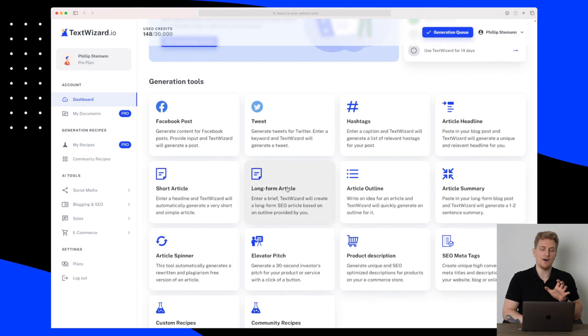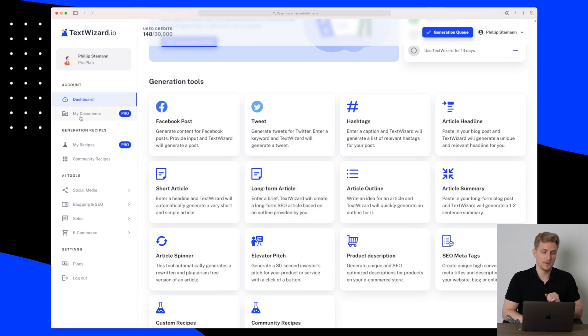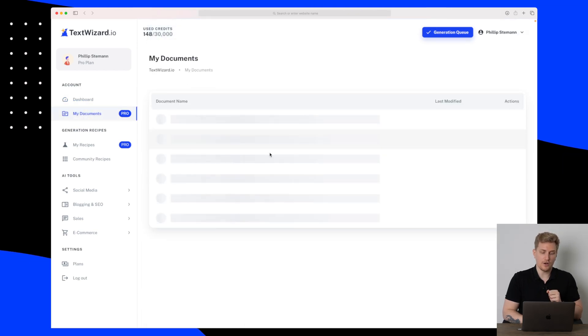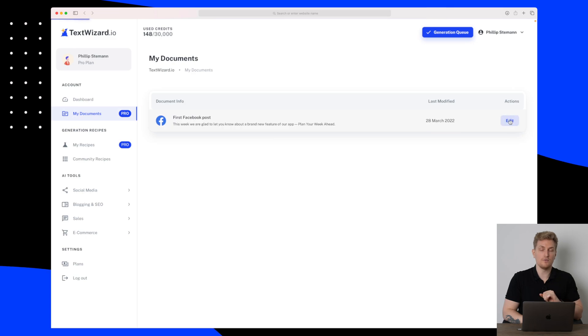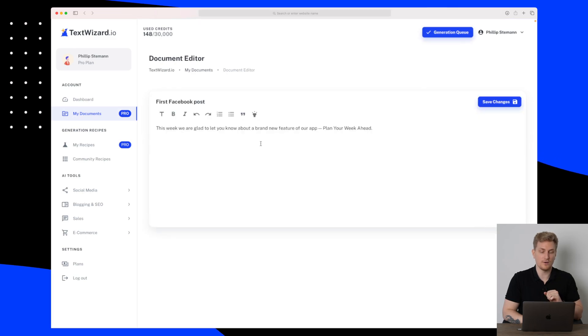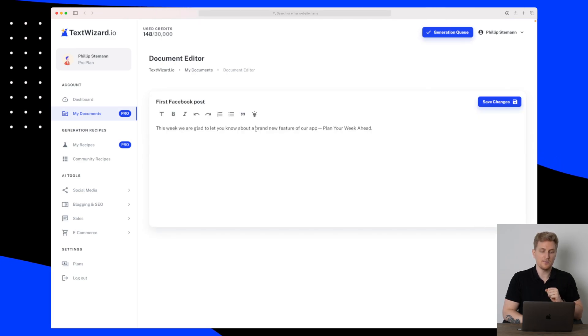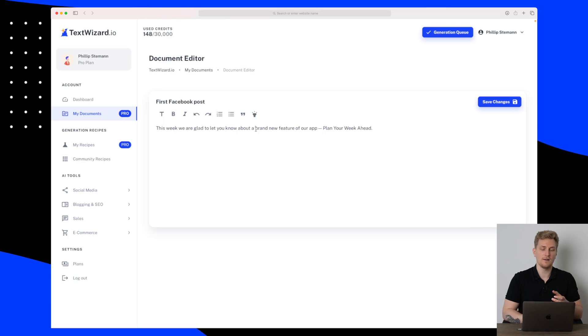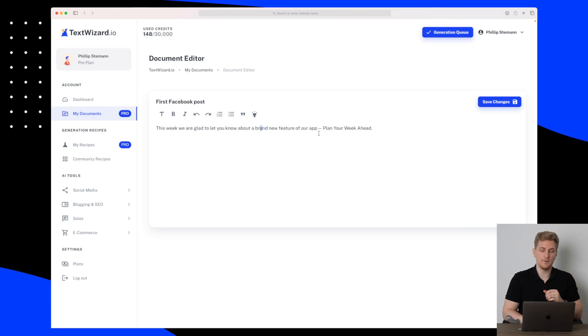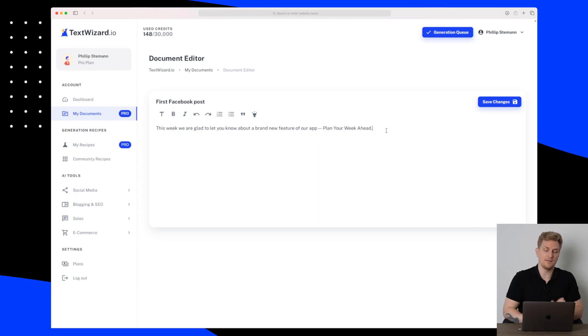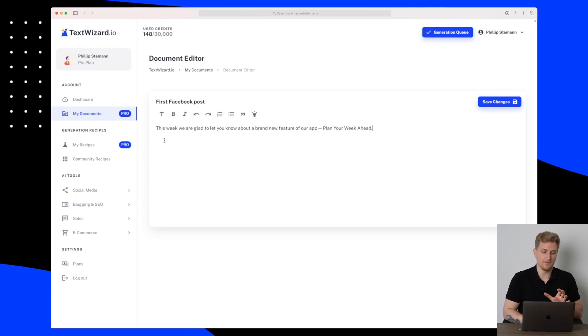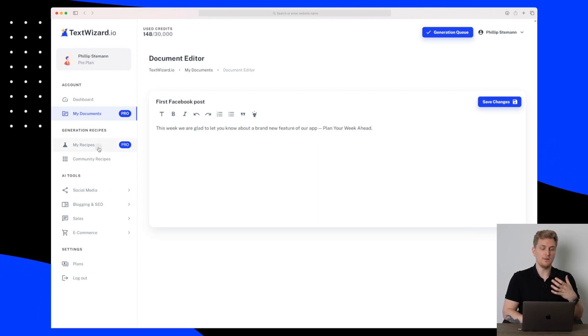First I want to show you Documents because within Documents is where you can save all of your content generation. So here is a Facebook post that I tried to generate where it generates some text for me and I can then sit and simply edit it with the simple editor that they have here.